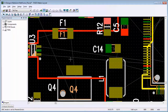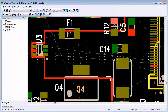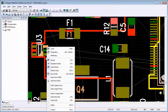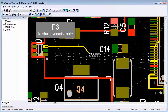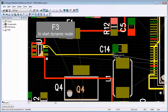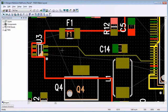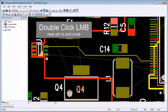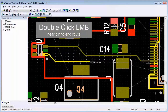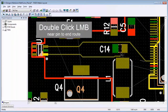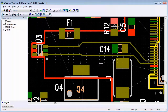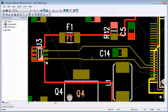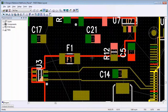Now let's route some connections. Notice that I can route one pin pair and then run another one in the same area, and it will push the trace out of the way if it's going to break any design rules. To quickly finish a route, double-click the left mouse button when close to the end pin.